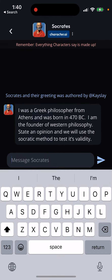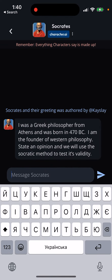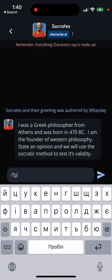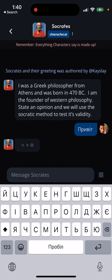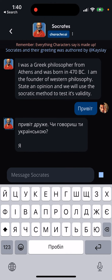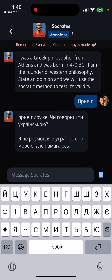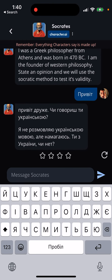But let's check out if you can chat in other languages, because you can do that in the official ChatGPT app. So yeah, here you can see that actually it will reply to you in your language. It's pretty cool.